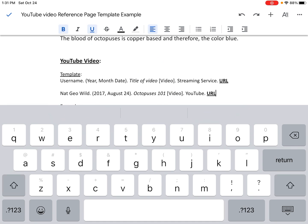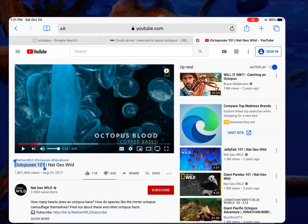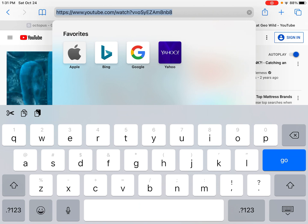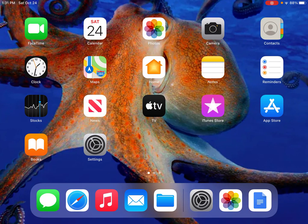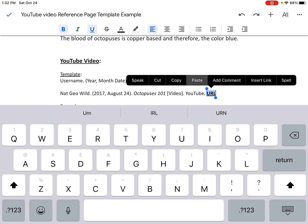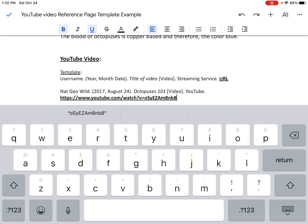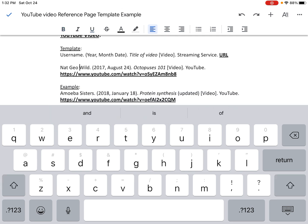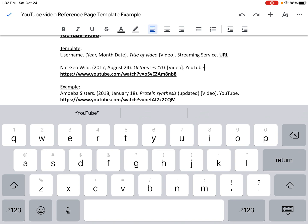The last thing we need is the URL — that's the web address. I'm going to hit the home button, go back to Safari, and click on the web address at the top of the screen. Three icons came up in the upper left-hand corner: a pair of scissors which means cut, and then the copy icon. I'm going to click that to copy the URL. I'll hit the home button, go back to Google Docs, select the URL placeholder, and paste that right in. And there's my URL and my complete reference page entry: the username Nat Geo Wild, the year 2017, August 24th for the month and date, the title Octopuses 101 in italics, the word video in brackets, the streaming service YouTube, and the URL.